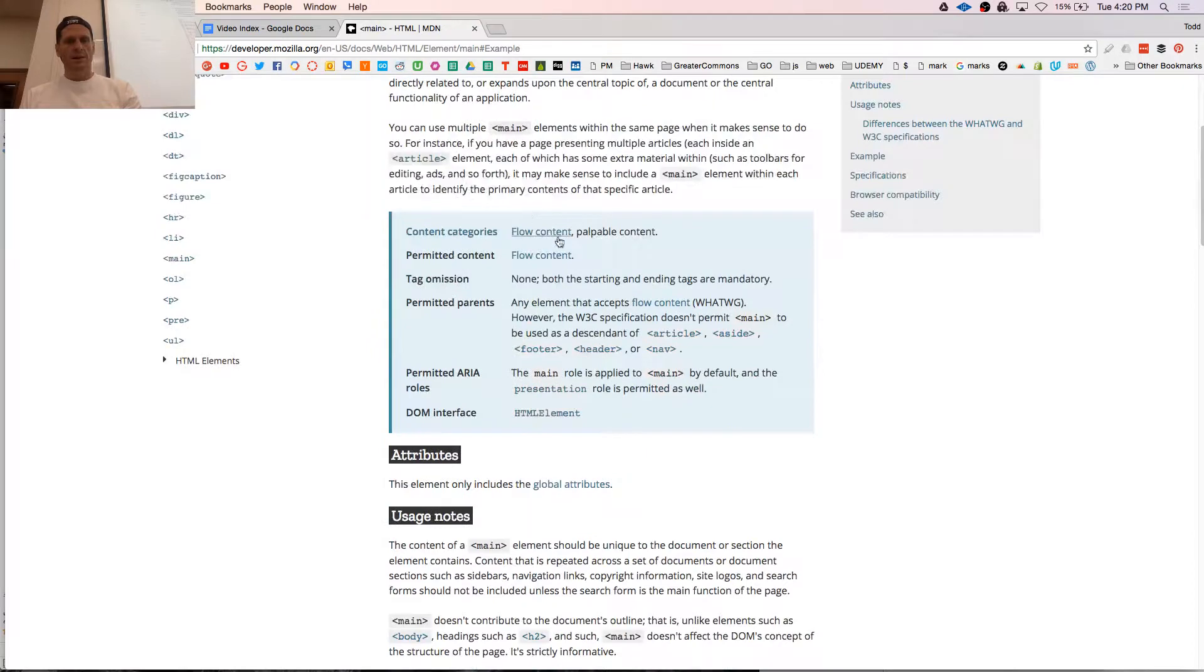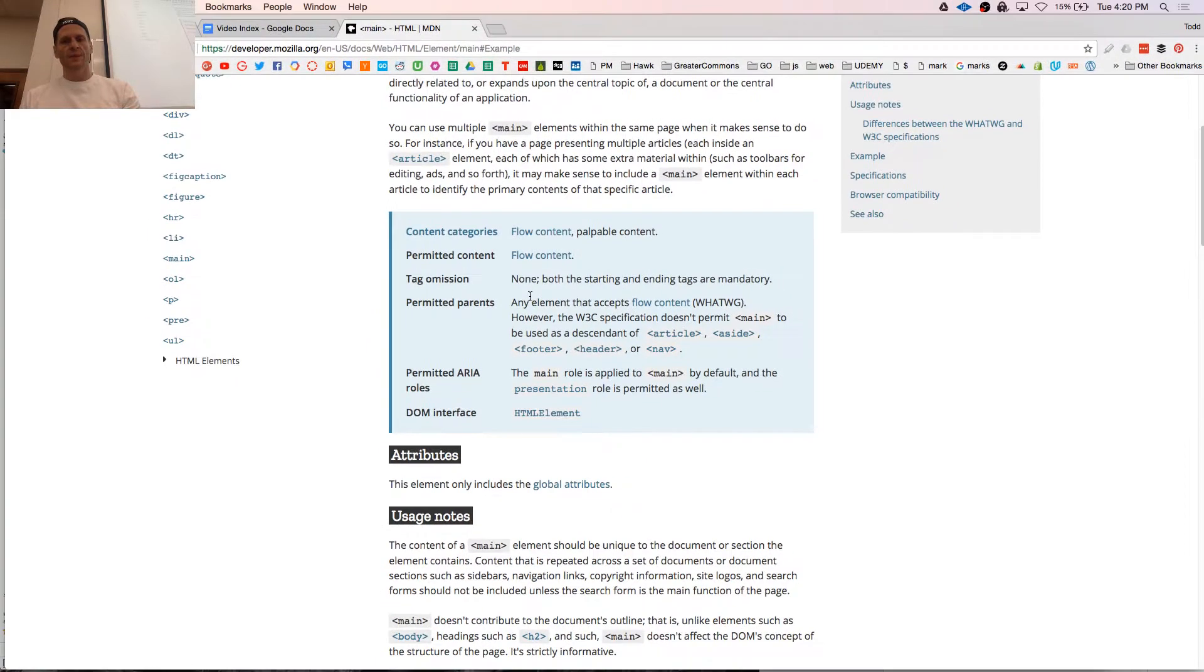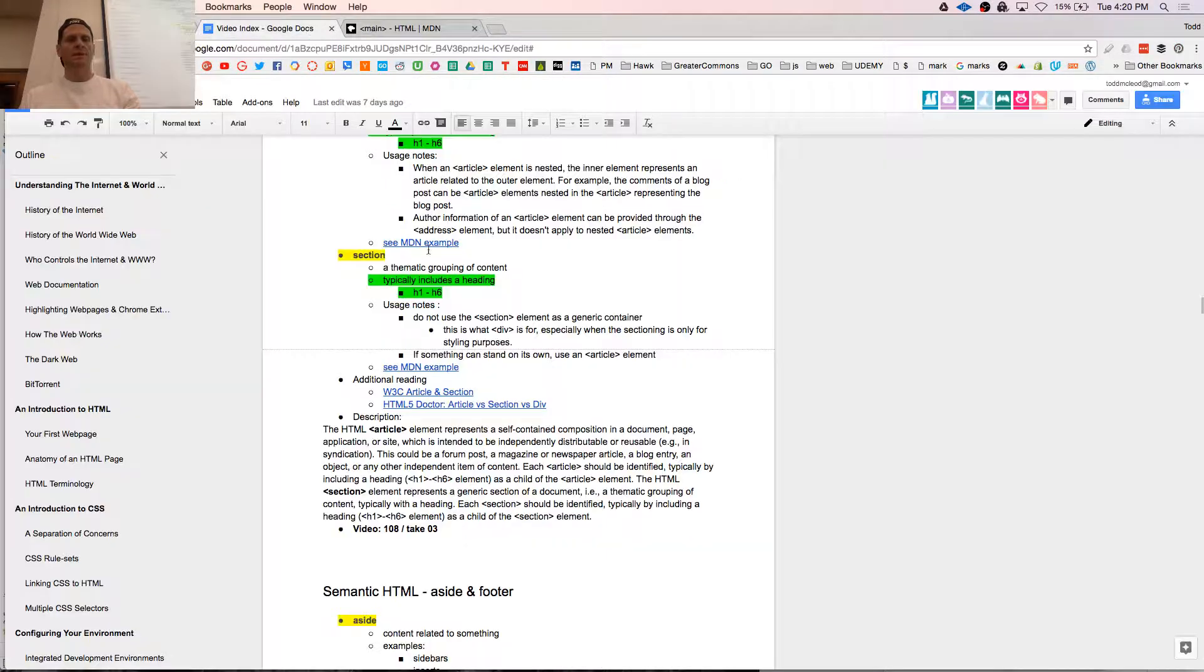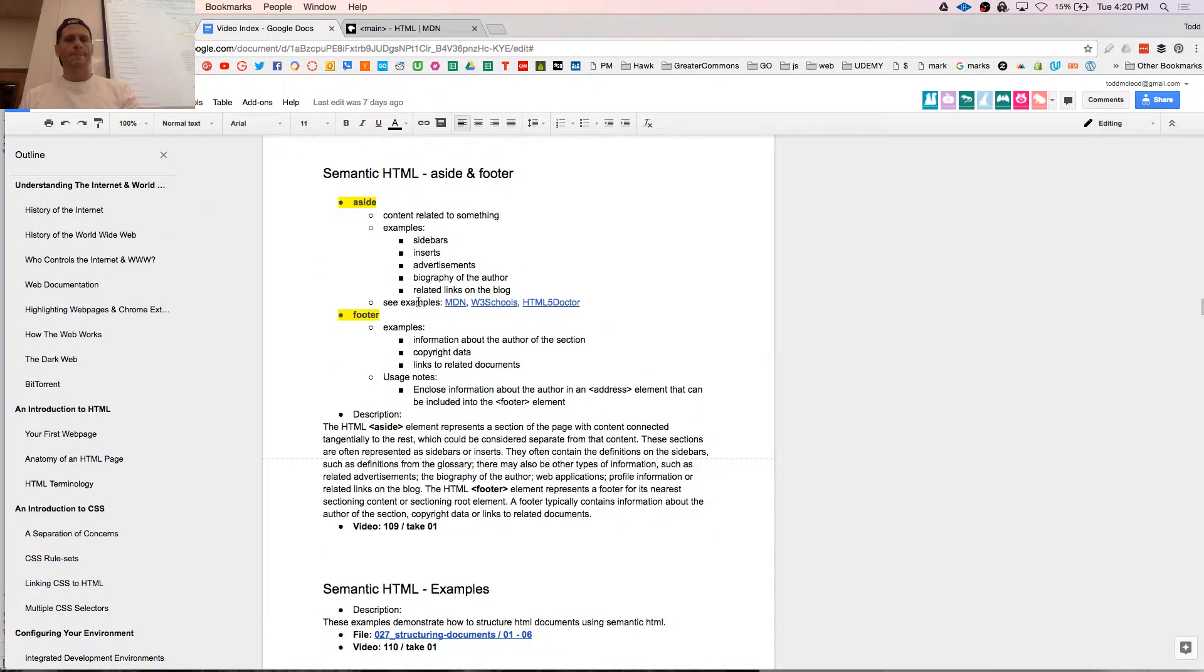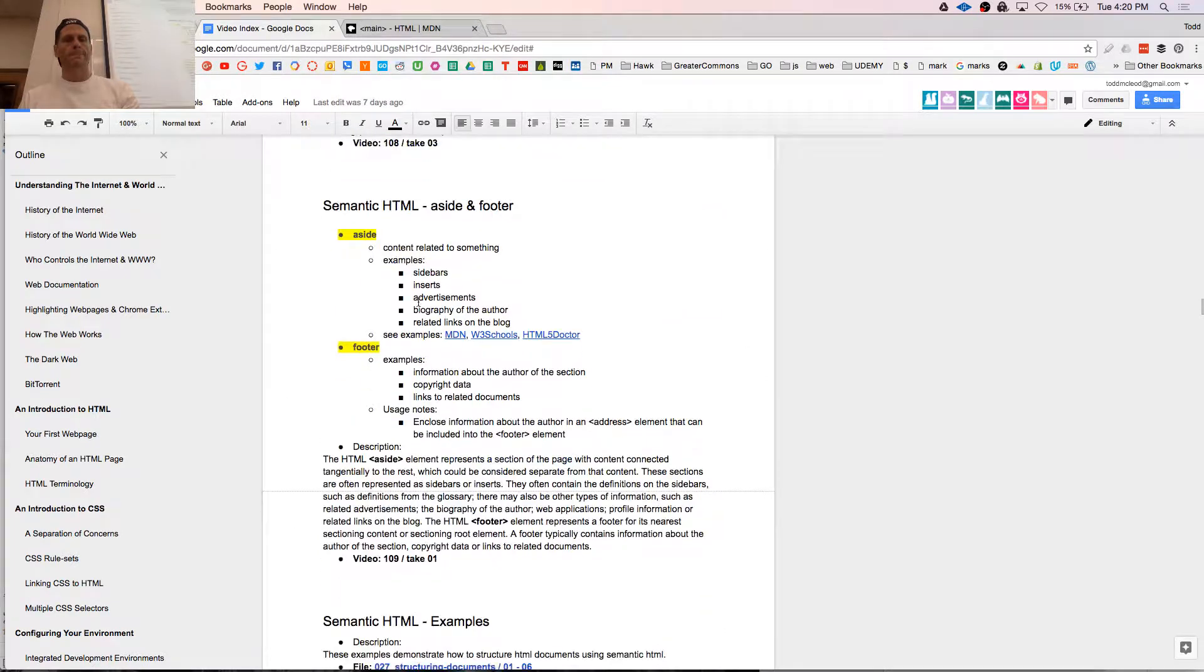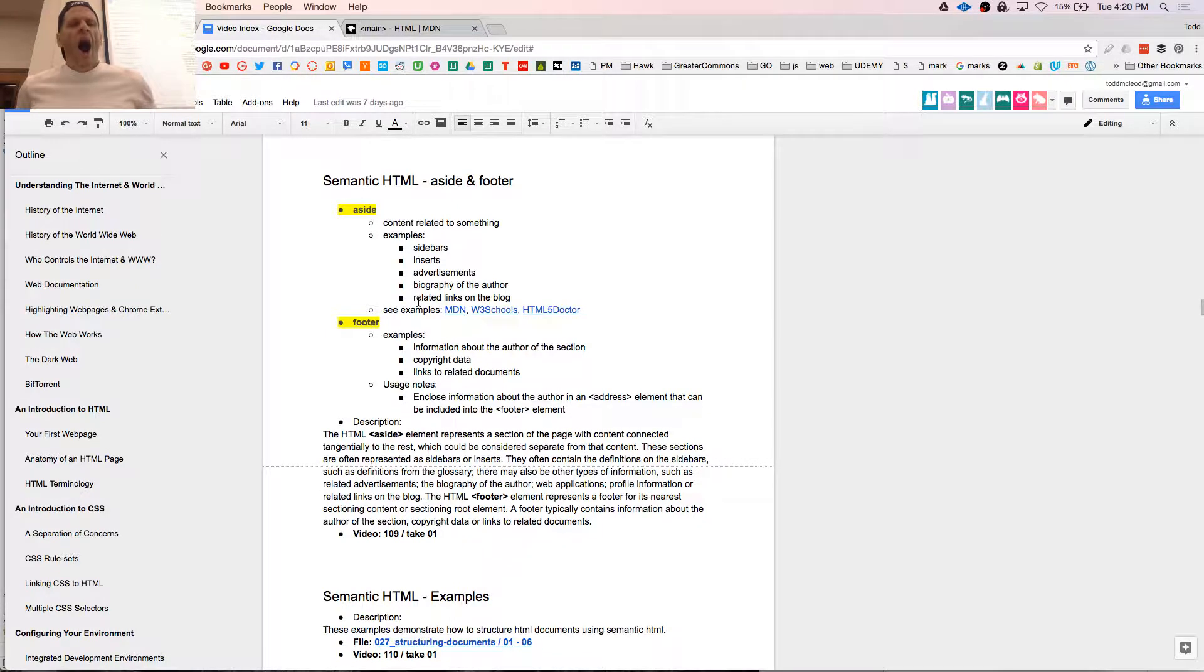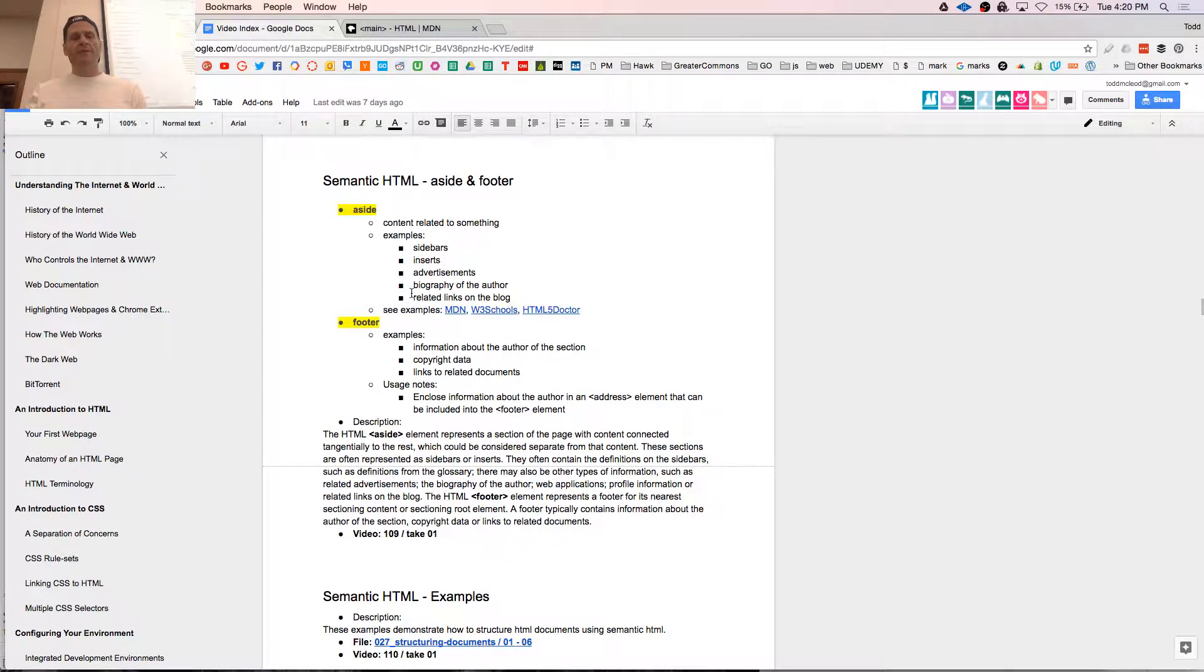And if you want to know what main could go in, you look here. Permitted parents, any element that accepts flow. Doesn't permit main to be a descendant of article, aside, footer, header, nav. It can't be, shouldn't be a descendant of those. Like if you're writing a blog or something, the main portion that's happening across between main and... Yeah, so it's a good example. We have aside and we have footer.